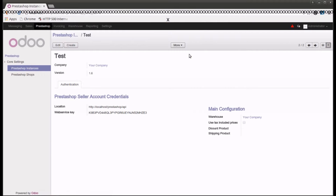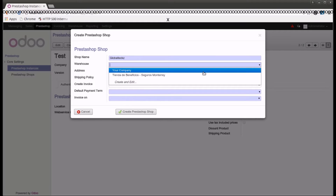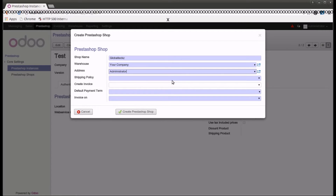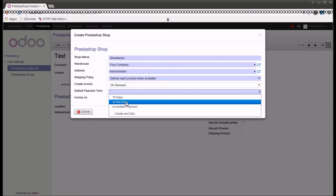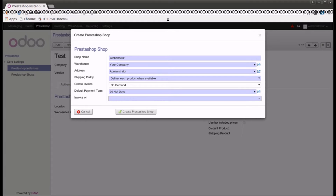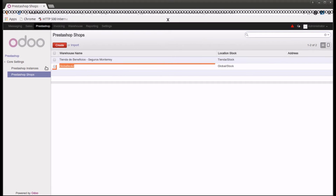Once you complete this, simply click the save button and the instance will be created. Once the instance is created, click on the more button and you can create a PrestaShop shop in Odoo. You can put the name of the shop, the warehouse name, the address, and shipping policies. You can also add the create invoice option — before delivery, on demand, and so on — plus the default payment terms. These can all be customized as per your requirements, then click save.